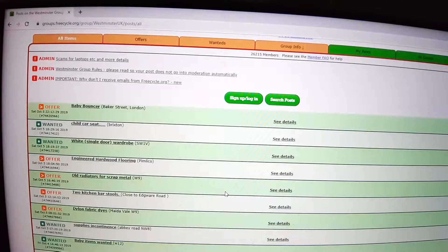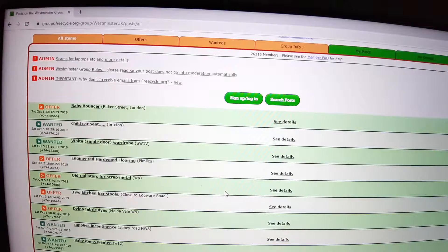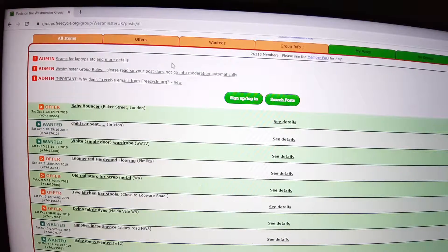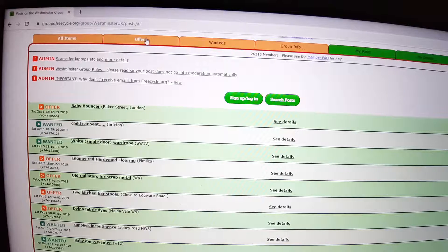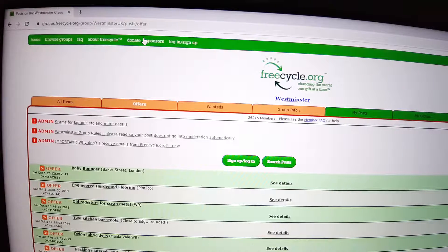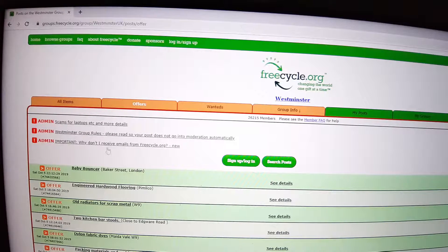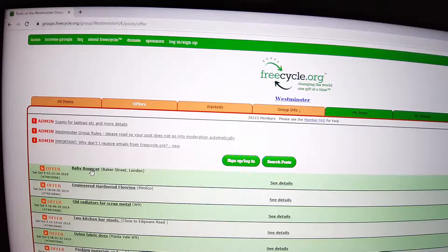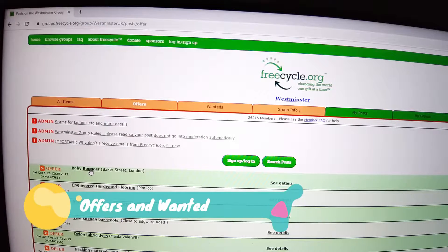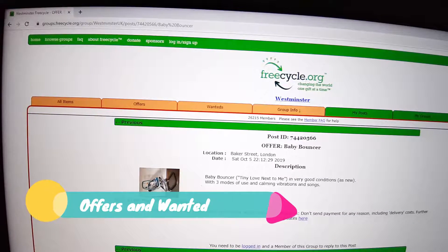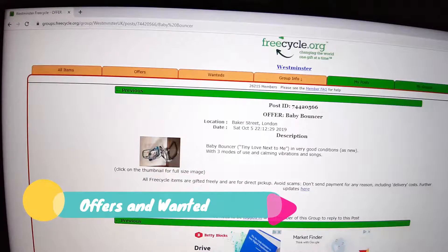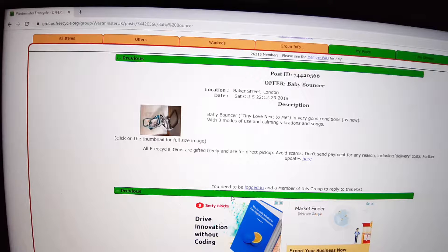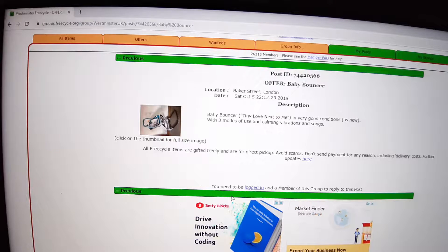If we click in Westminster where I live, then you can see all the offers and wanted. So what people have to offer, items they do not need, and what people want, items they need. If you click on the offers you can see...